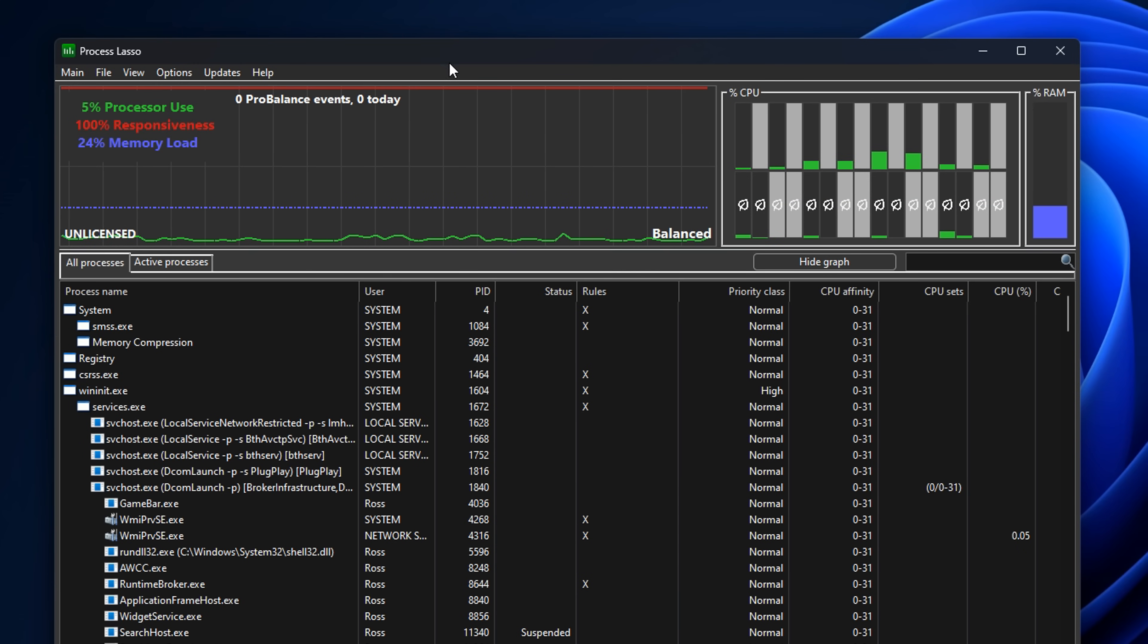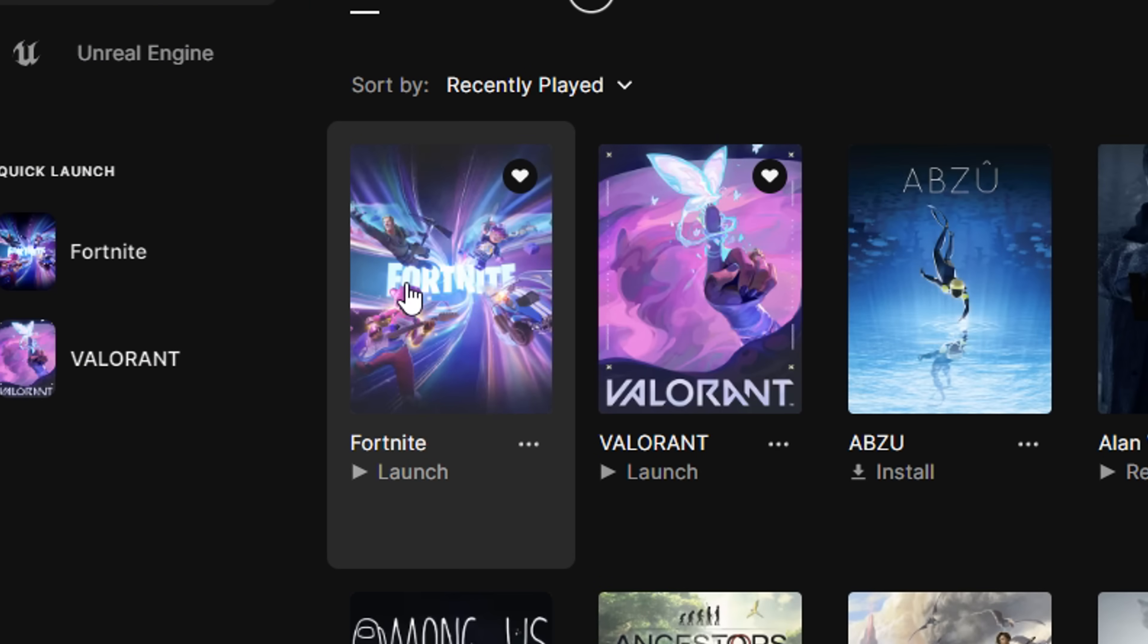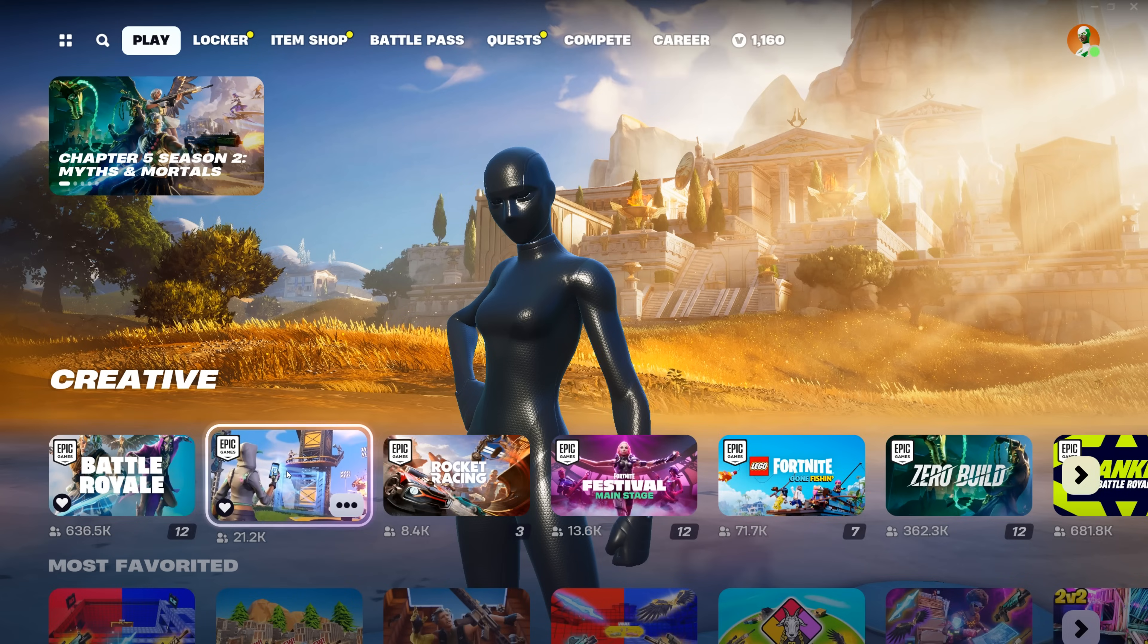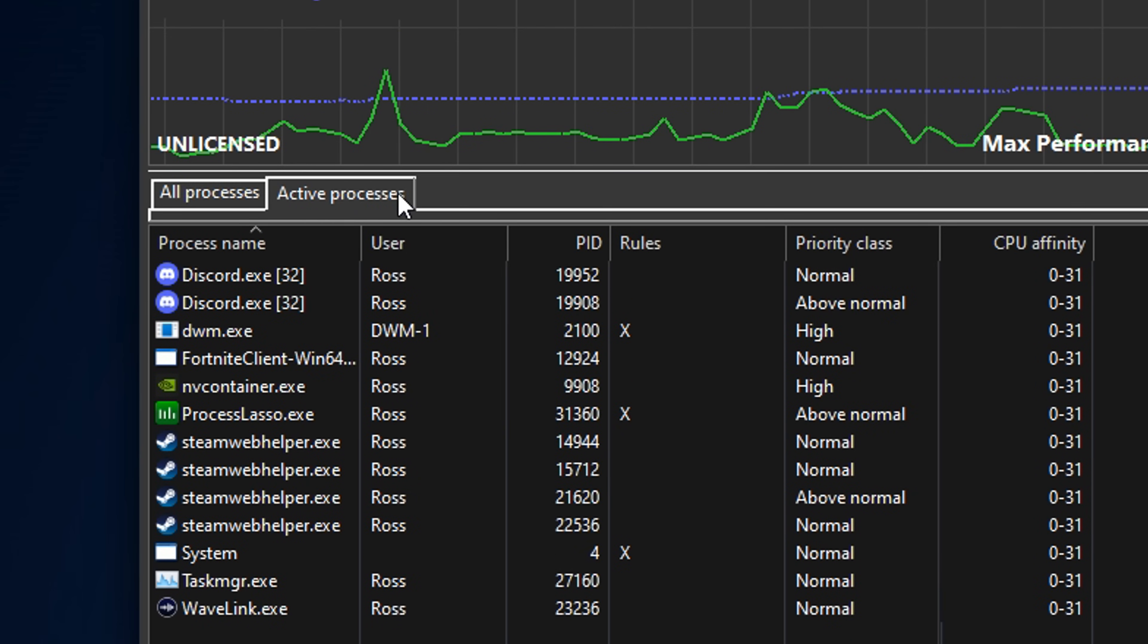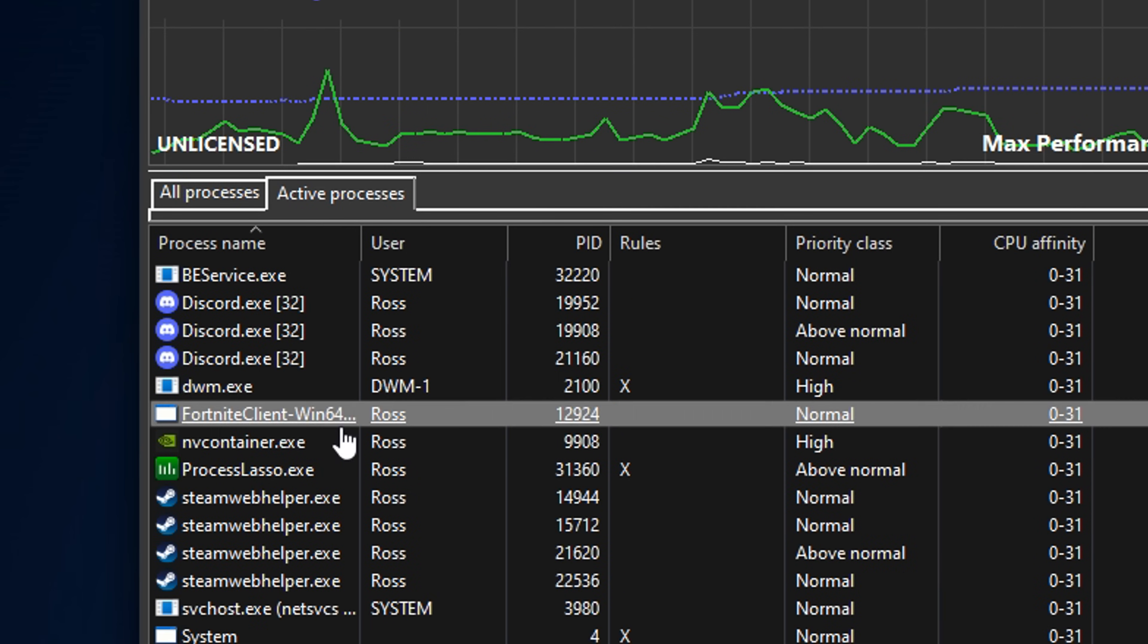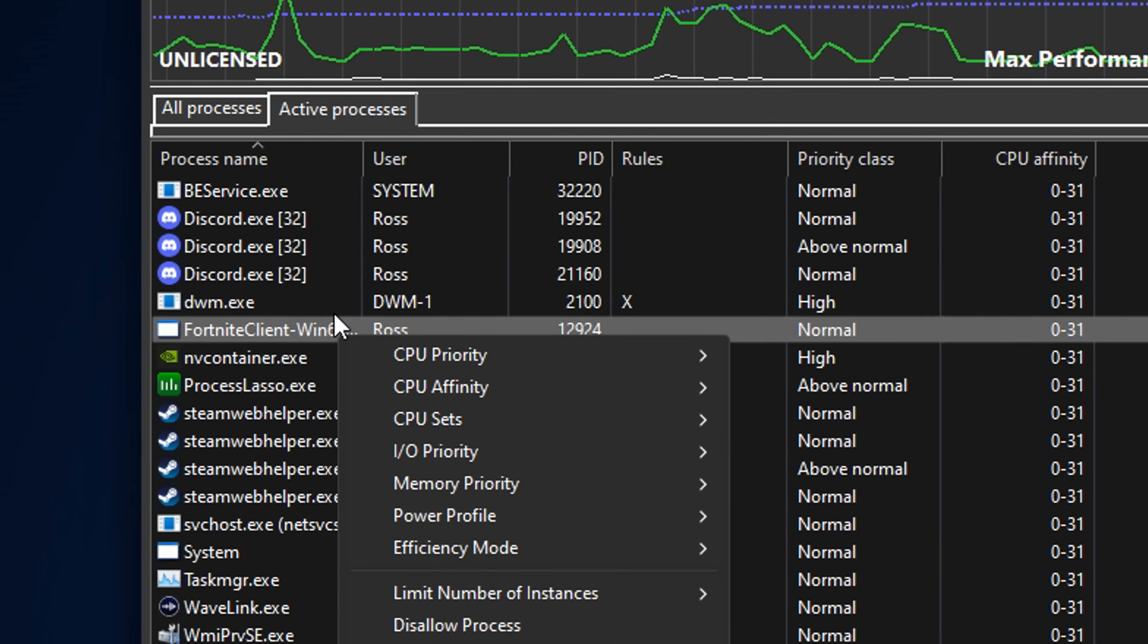For me, that's Fortnite. Once the game is running, go back into Process Lasso under Active Processes. You'll find the game right there. Right-click on it.